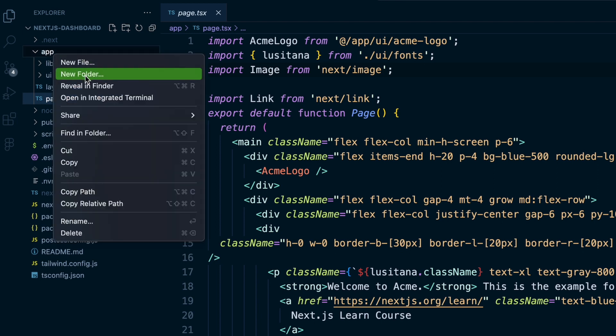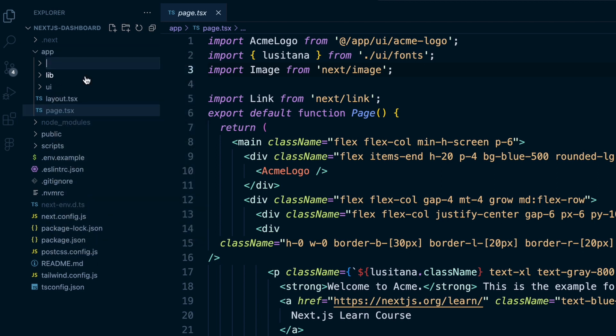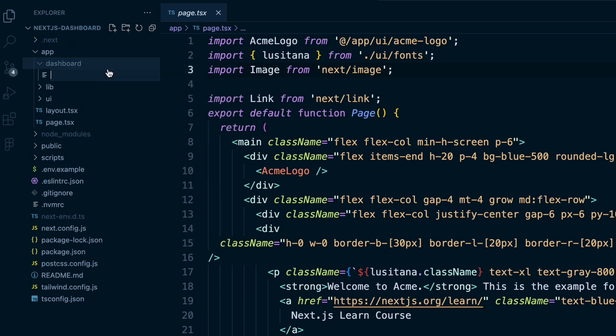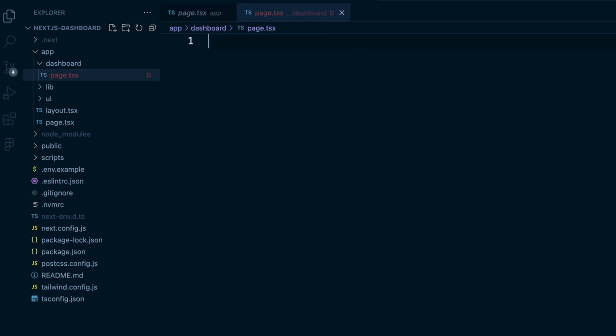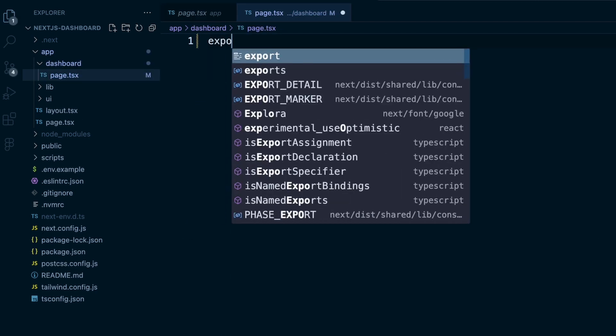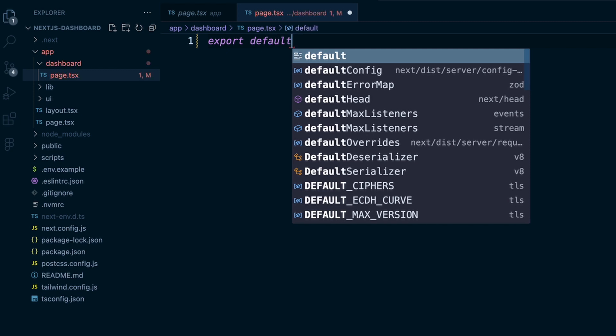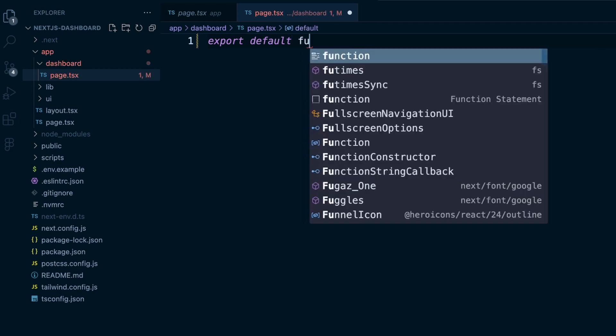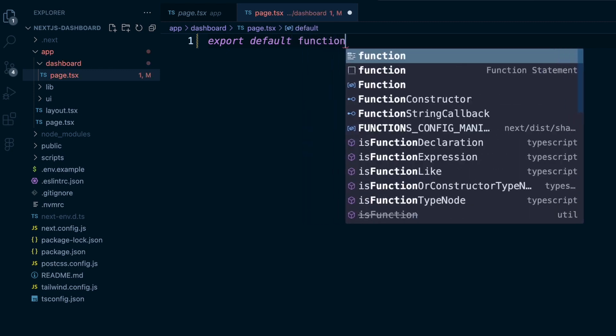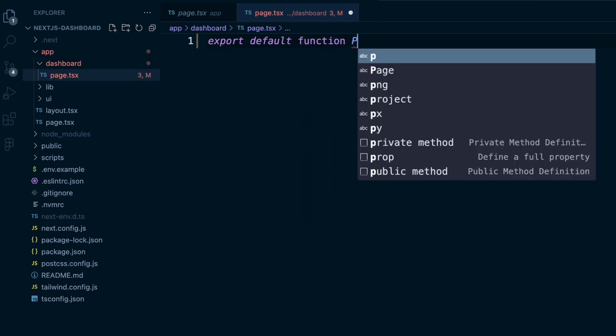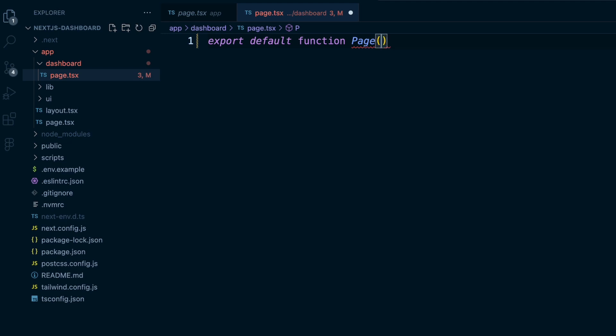So in our app, we'll create a folder called dashboard. Inside that we will create a page.tsx. We'll say export default function page.